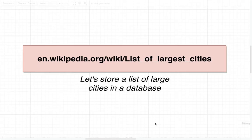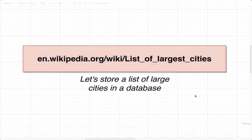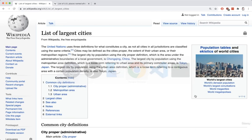For our first little project that we're going to work on — our first example of working with Postgres — we are going to figure out how to store a list of large cities inside of a database. The source of data we're going to use is a page on wikipedia.org. I'm going to navigate to this link right away. Here is a Wikipedia page that has a list of large cities in the world.